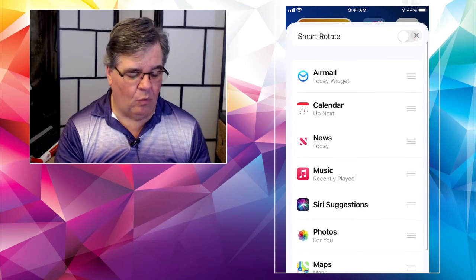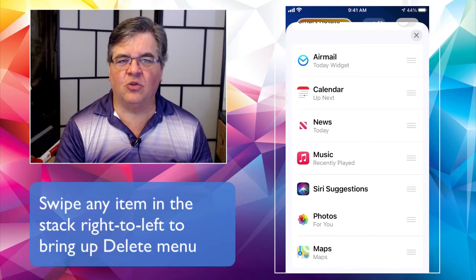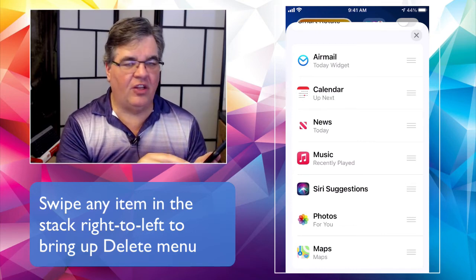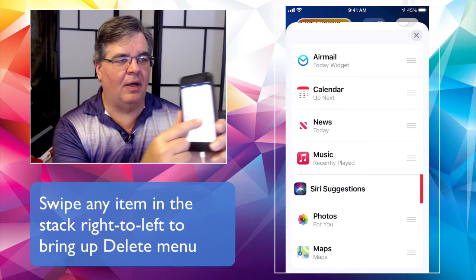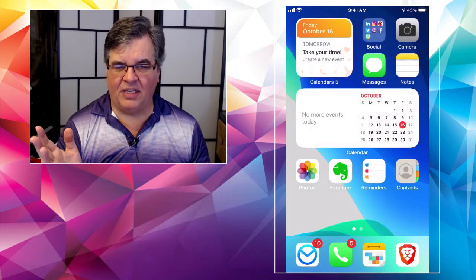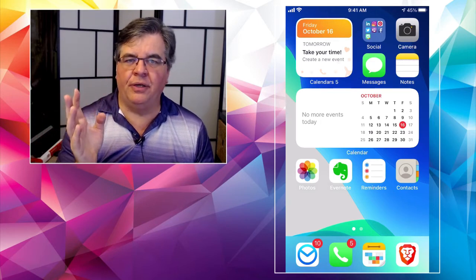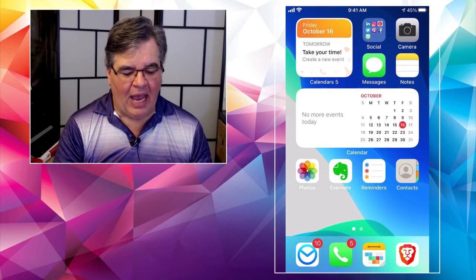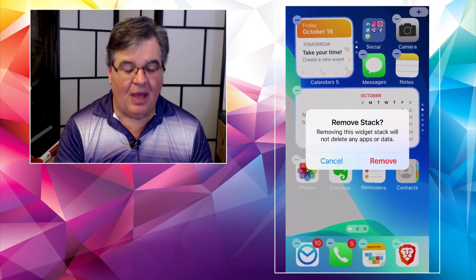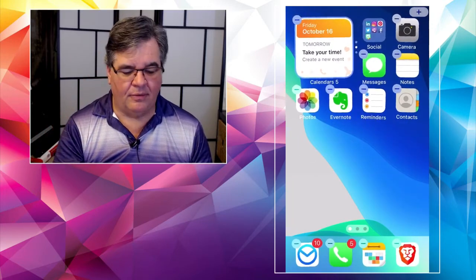One last thing: if you change your mind and don't want Siri Suggestions in the stack at all, it works just like anything else — swipe or slide right-to-left on the item. Put your finger on Siri Suggestions and slide over; it reveals a 'Delete' button. Tap Delete and it goes away. Keep in mind that does not delete the app or any data — it just removes that item from the Smart Stack on your screen. And if you want to remove the entire stack, the phone even tells you: 'Removing this widget stack will not delete any data or apps.' Tap Remove and it's gone.